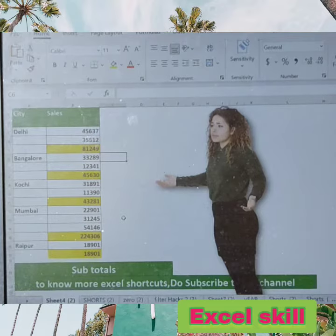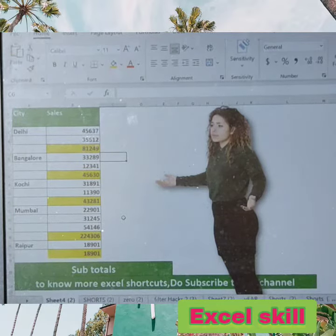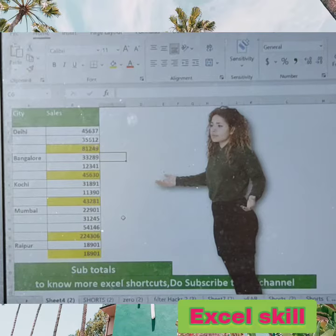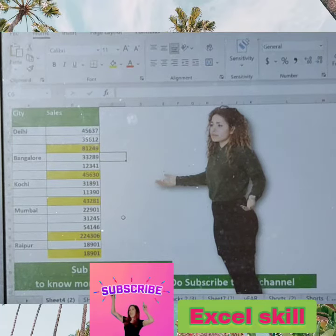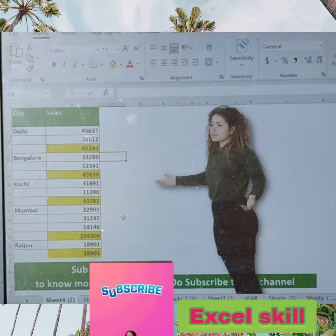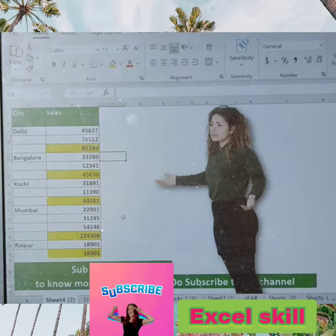I will come up with many more Excel tips — please do share and like. Your subscription is an encouragement to me. Thank you for watching, do like and subscribe.